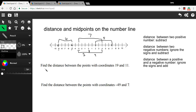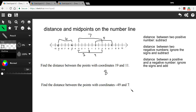Let's try a couple of problems. The first says find the distance between the points with coordinates 19 and 11. Both are positive, so just subtract: 19 minus 11 equals a distance of eight. The next one says find the distance between negative 49 and seven. One positive, one negative, so ignore the signs and add: 49 plus 7 equals 56. Distance is always a positive number, so if you get a negative answer, you know you're off track.